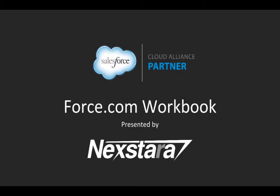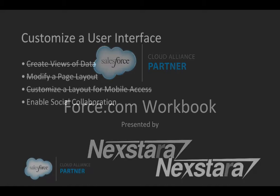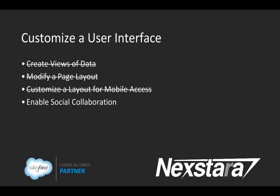Hello and welcome to Nexstar's video series on the Salesforce Developer Workbooks. In this track, we'll be walking you through the Force.com Workbook. This series covers Chapter 2, Customize a User Interface, and this video covers Section 4, Enable Social Collaboration.